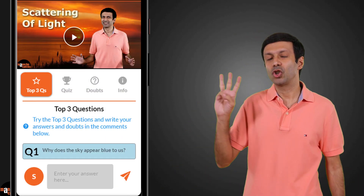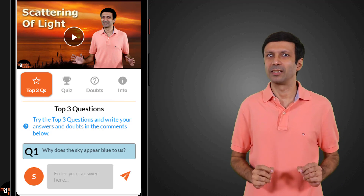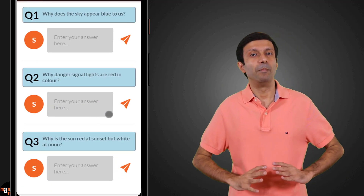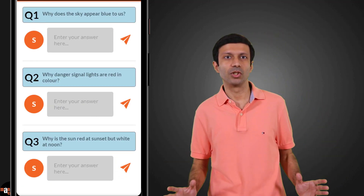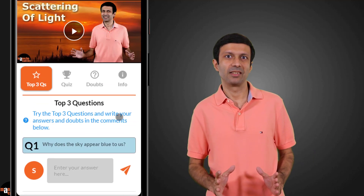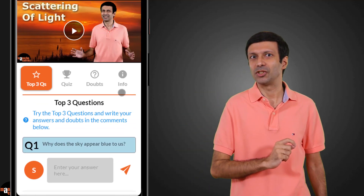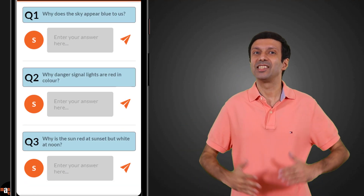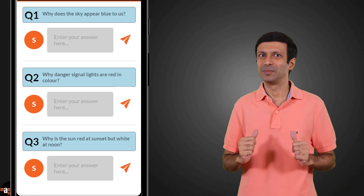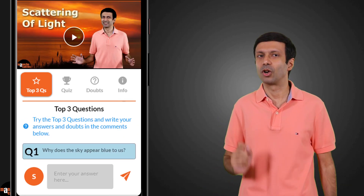Next, try the top three questions on the topic. We've selected the best three questions on the topic for you to practice. Write your answers to the top three questions and get direct replies from me.